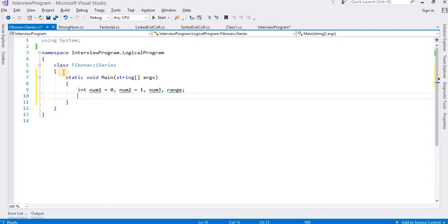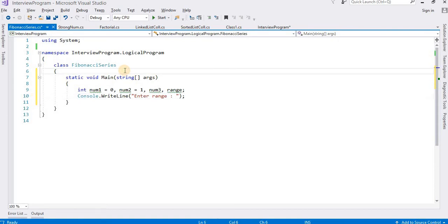Okay, then I will go to that portion. So before running this program, first of all I want to tell you what is the Fibonacci series. What is the Fibonacci series? Okay, suppose I have a series like: 0...